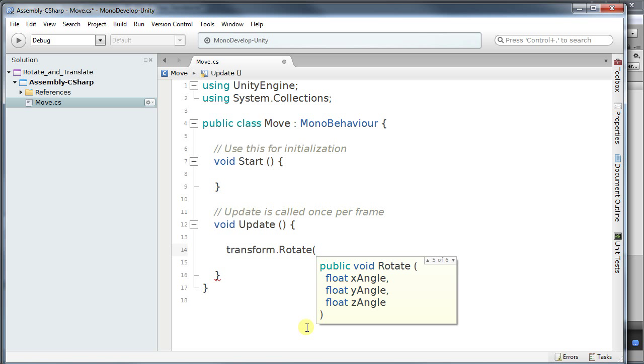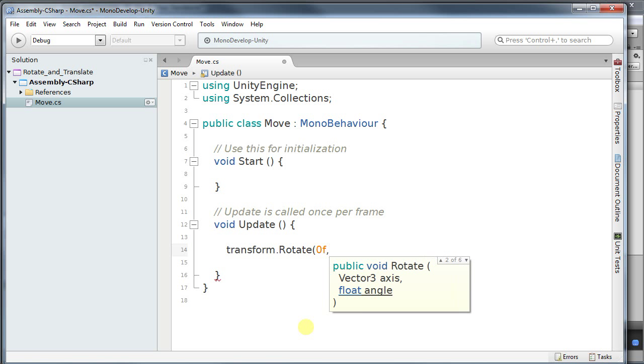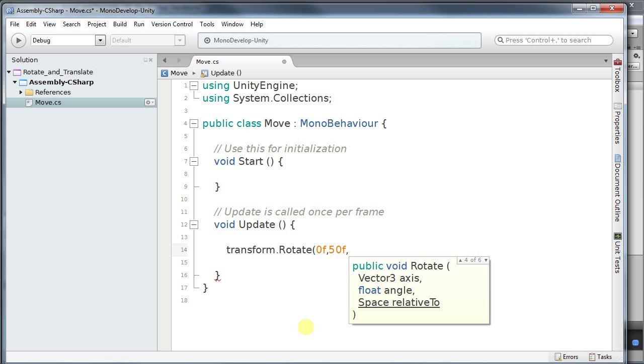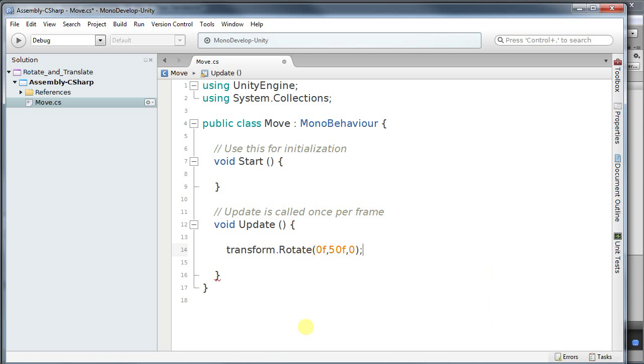So for the X-angle I want to move it zero. I want to put an F to say it's a float. For the Y I'm going to move 50 floats. And for the last one I'll also move zero. And we're going to see what that does.